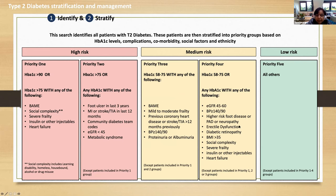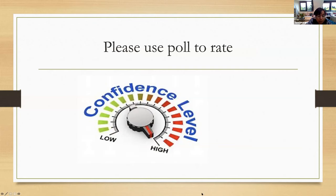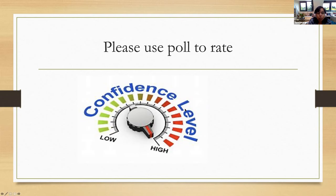I'd like you to use the poll function to rate your confidence in managing diabetes. The baseline is the low-risk pathway, not medium and high-risk. So tell me: how confident are you if I gave you a clinic tomorrow and said, can you do annual reviews on these low-risk diabetic patients? What's your confidence rating, 10 being the highest and 1 being the lowest?